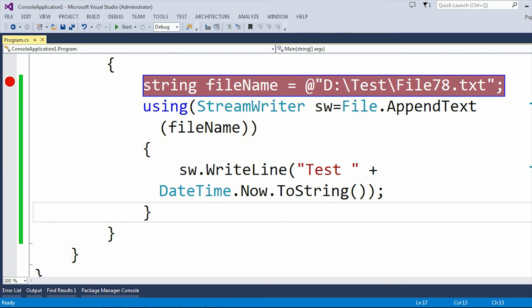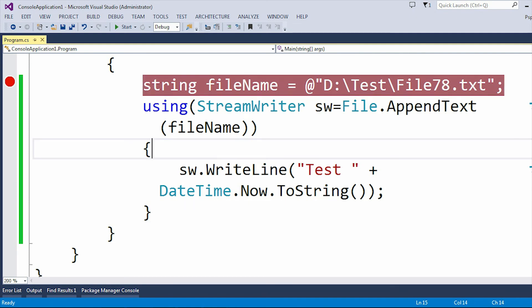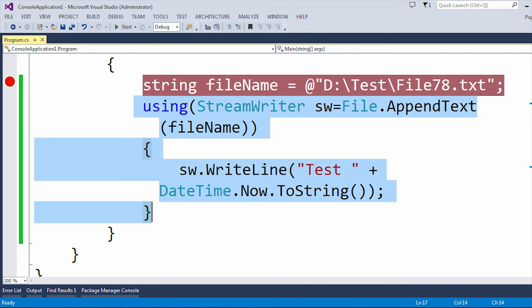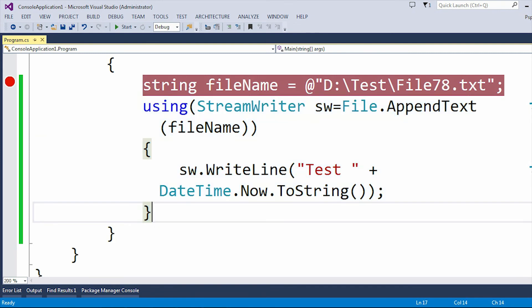So basically this is an advantage. If someone forgets to create the text file, then when we run this particular line of code and if the text file is not present, then automatically it will create the text file and it will append the data into it.